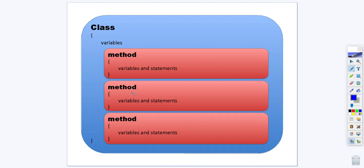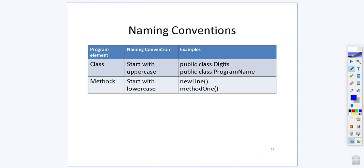In general a class will have variables and methods. A class will start with an uppercase however methods will start with lowercase, but just like with classes for each additional word you will just capitalize each additional word.